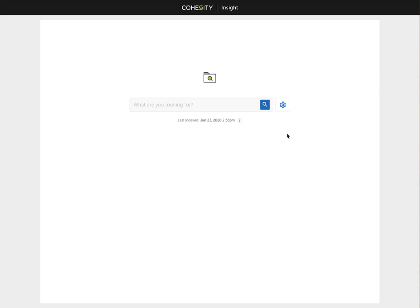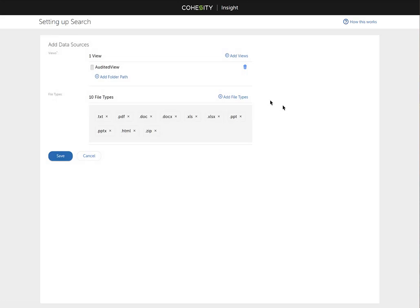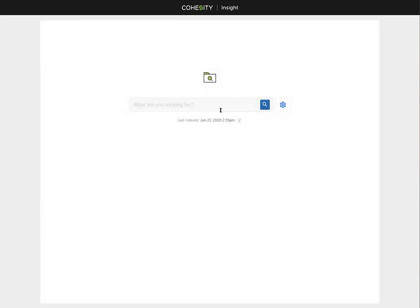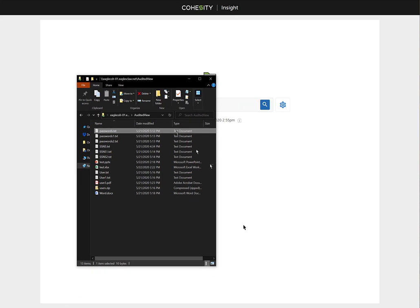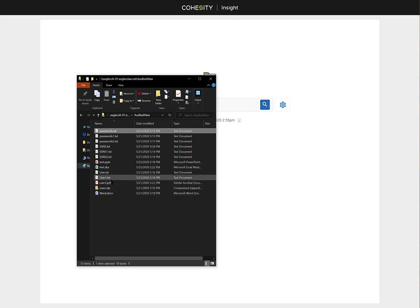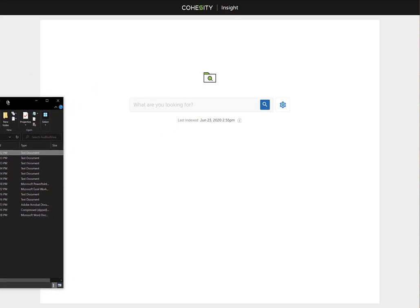Once it's done indexing, you can go back and make changes to the settings. You can click on the gear icon, select the different views or different file types. What we're going to do now is this is going to be like a Google search. In these various different files, I'll just show you real quick. In this audited view share, I have different file types. I've got usernames, some fake usernames, and some fake social security numbers that we can search for.